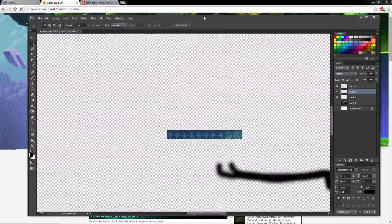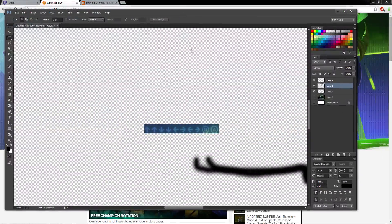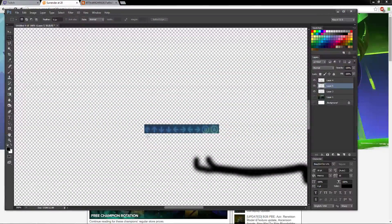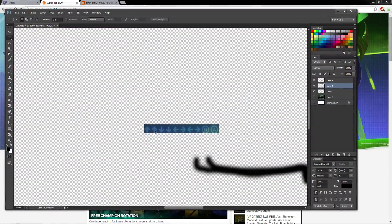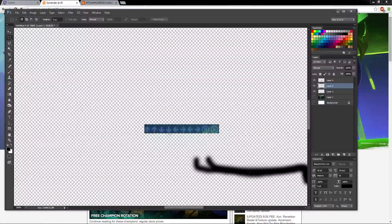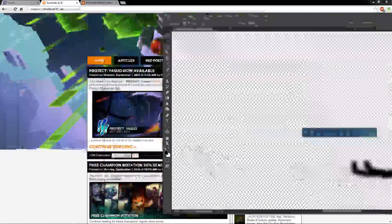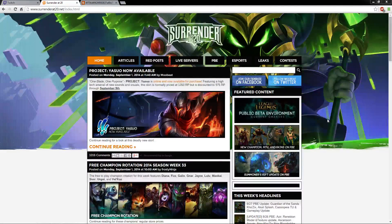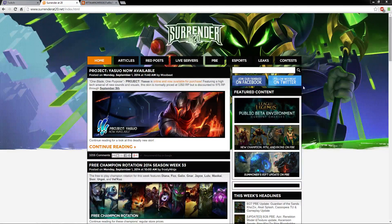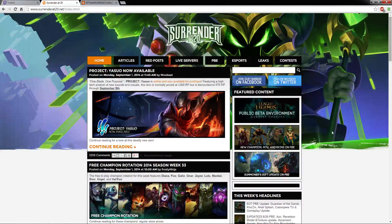I actually screen capped it and put it in Photoshop, and as you can see it goes up, up, down, down, left, right, left, right, B, A. This is just a little easter egg that the developers at Surrender at 20 made.